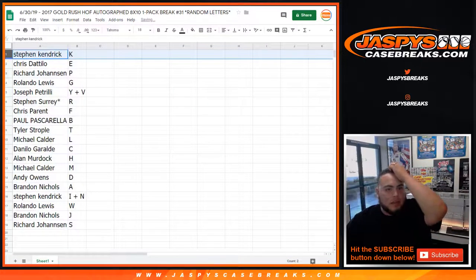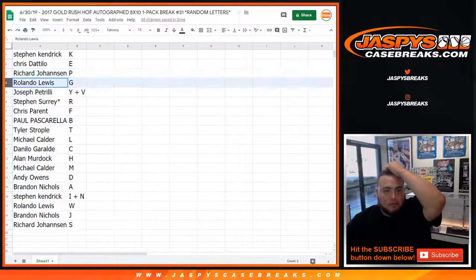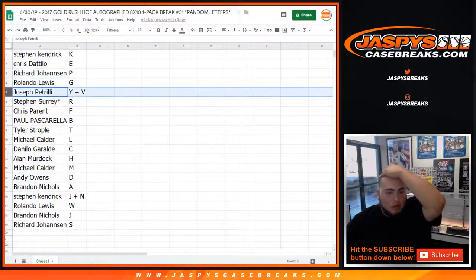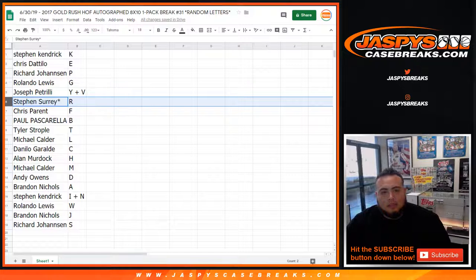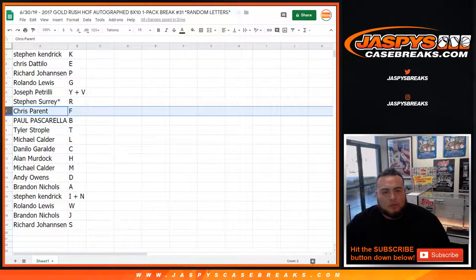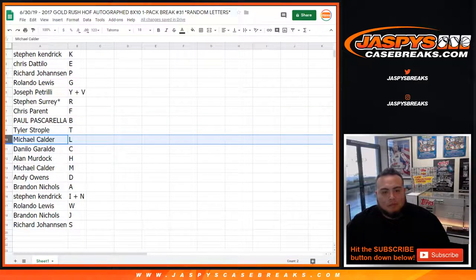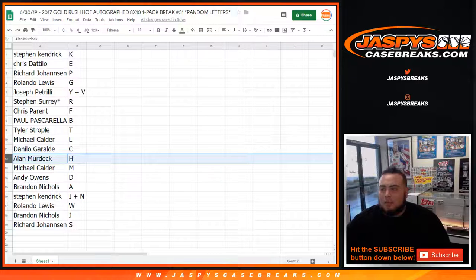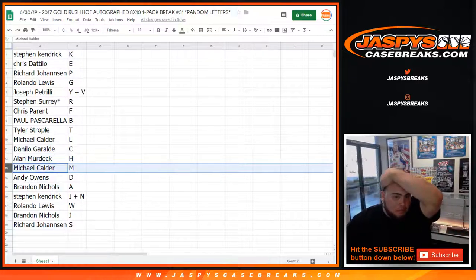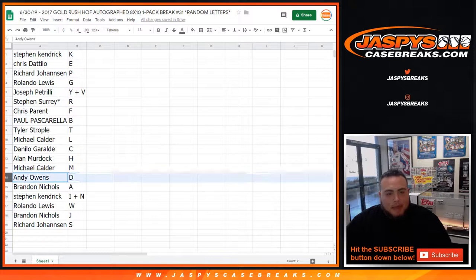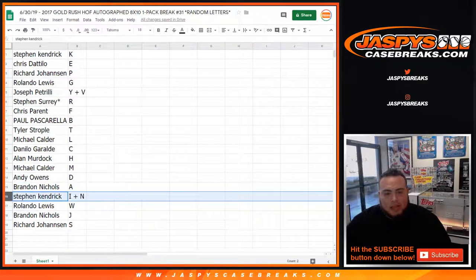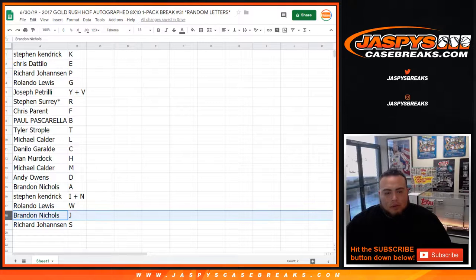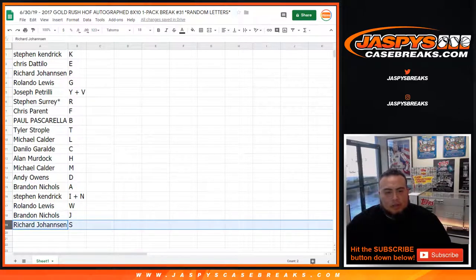So Steven K you got K, Chris with E, Richard you got P, Rolando Lewis with G, Joe Pizzle you got the Y and V spot, Steven S with S, KS with R last spot, Mojo Chris with F, Paul you got B, Tyler with T, Michael with L, Danilo with C, Alan Murdoch with H, Michael with M, Andy with D, Brandon you have a Steven K with the I and N spot, Rolando Lewis with W, Brandon Eagles with J, and Richard with S.